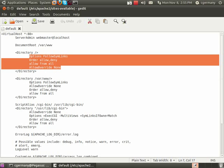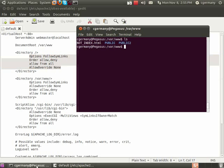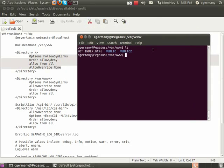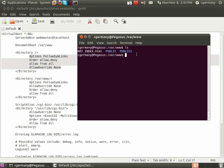By default, Apache's going to try to load a file called index.html. So if I open up a web browser, and I just type in Pegasus, or a hostname, or an IP, and no specific page, it should automatically default to index.html.